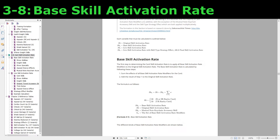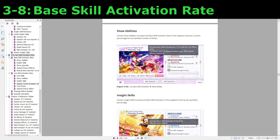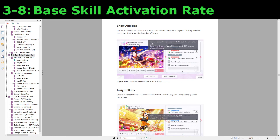The first variable is the original skill activation rate of a card. The second variable is the contribution from the musical note keychain accessory — we'll be talking about accessories in chapter 4, but since the musical note keychain specifically pertains to skill activation rate, we do have to discuss it here. The last variable uses sum notation: we take the sum of all other base skill activation rate modifiers. First off are show abilities — if a show ability states that it increases the base skill activation rate, then it is a base modifier.